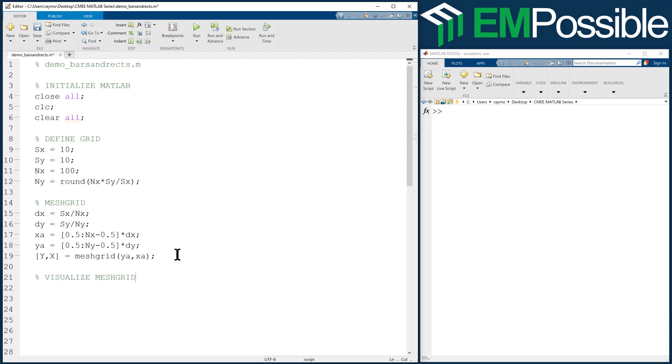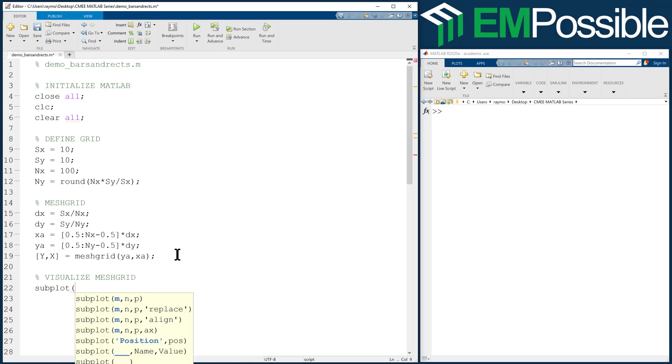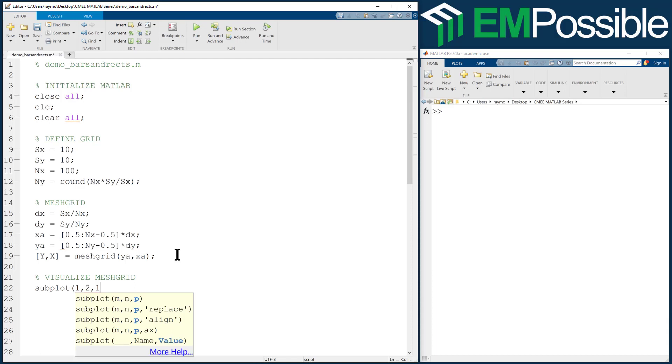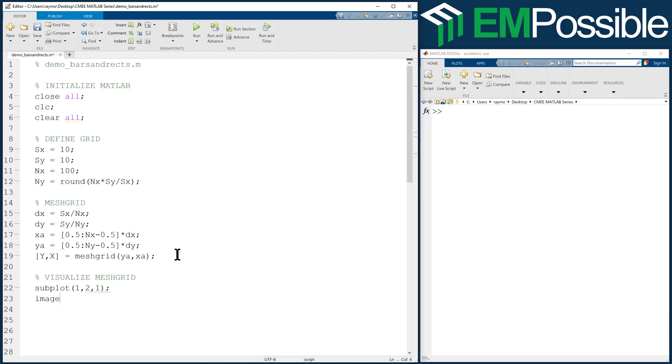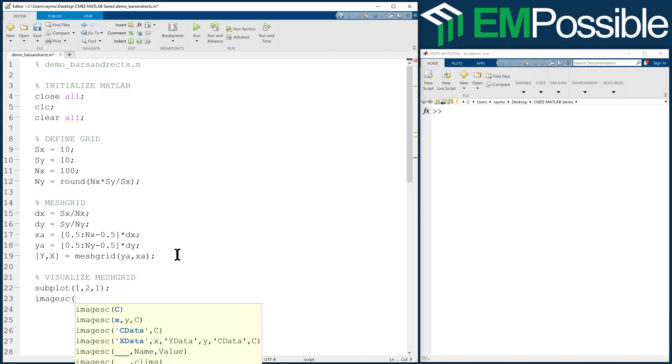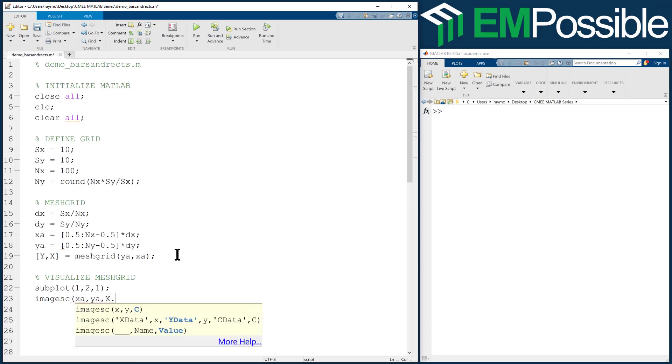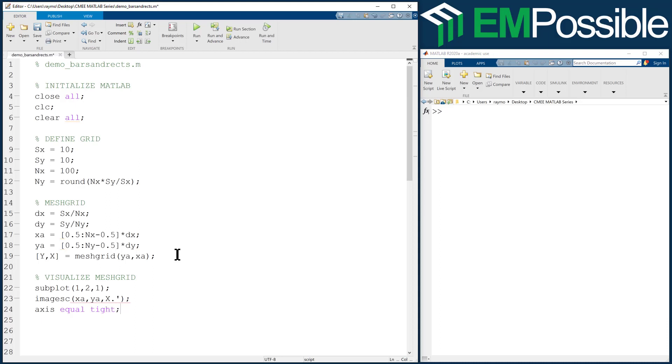So let's look at our mesh grids. We will create two subplots left and right. So our subplot will be one tall, so one subplot up and down, two subplots left and right, and we're going to plot to the first one. We'll use the image SC because I like to use that for looking at digital data arrays.